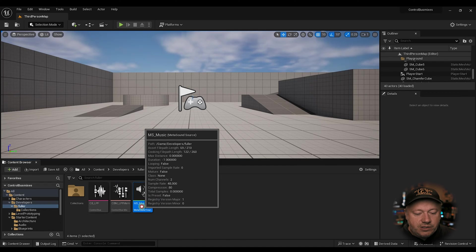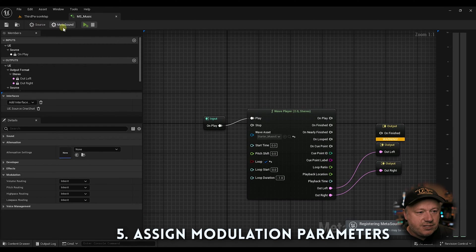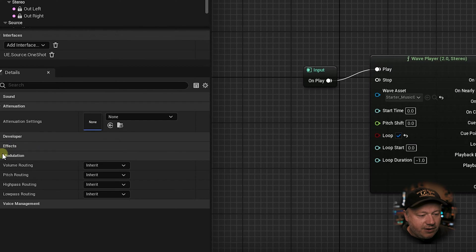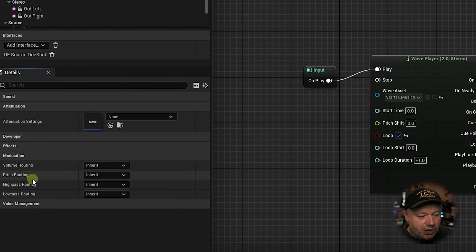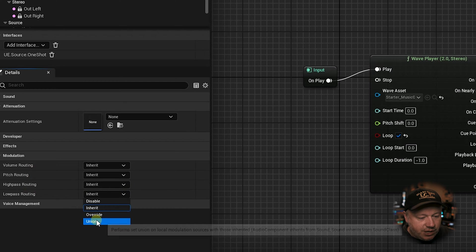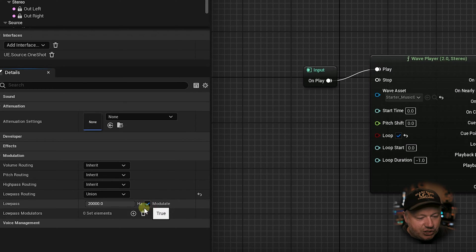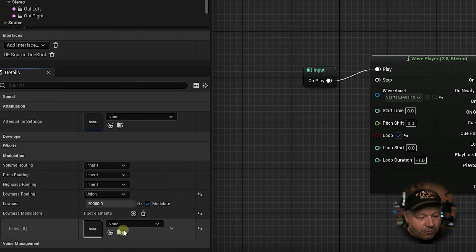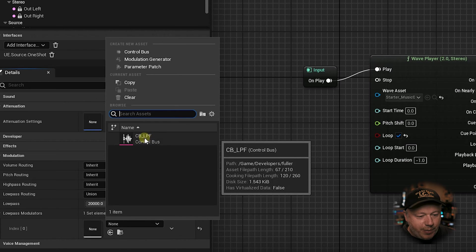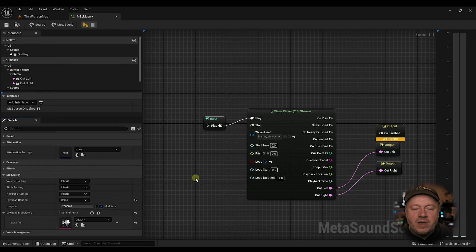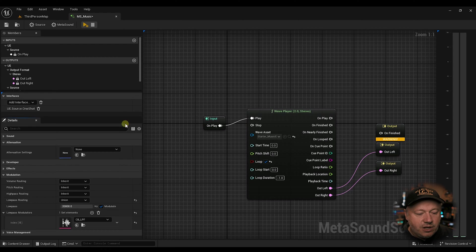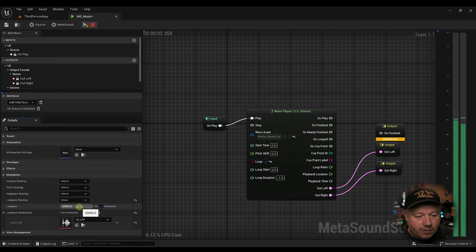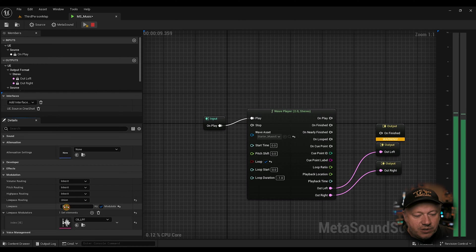Now that we have these two things here, we are going to go into our MetaSound, and we're going to go under our sources. We're going to click on this little source gear, and we're going to come down here under modulation. We're going to expand this window, and right here under low-pass routing, we're going to click on union, and we're going to click modulate. That's going to give us a low-pass modulator. Now we're going to add an array here of the low-pass filter control bus. And essentially what we're doing now is we're saying any value that changes to this low-pass filter, we want it to affect the low-pass modulator on this MetaSound. So let's just listen real quick to what that would do.